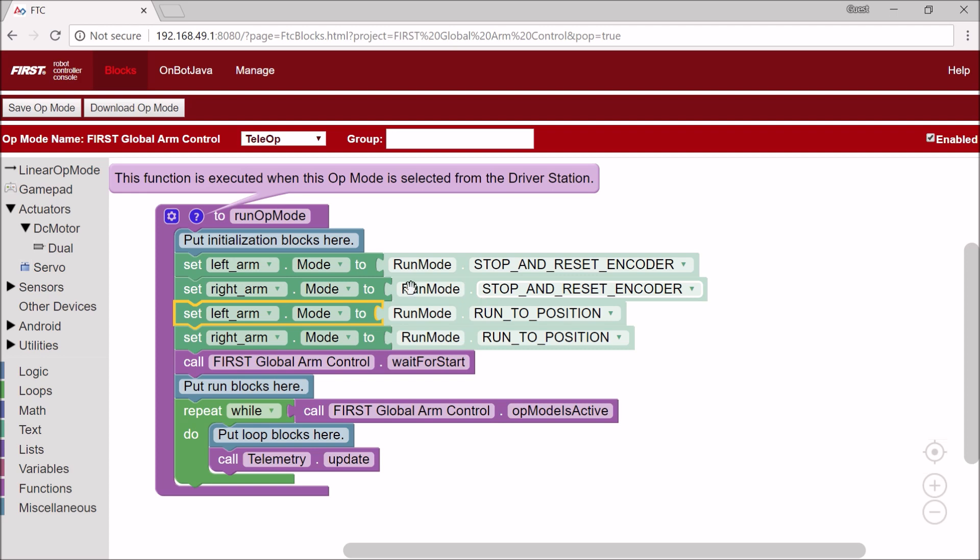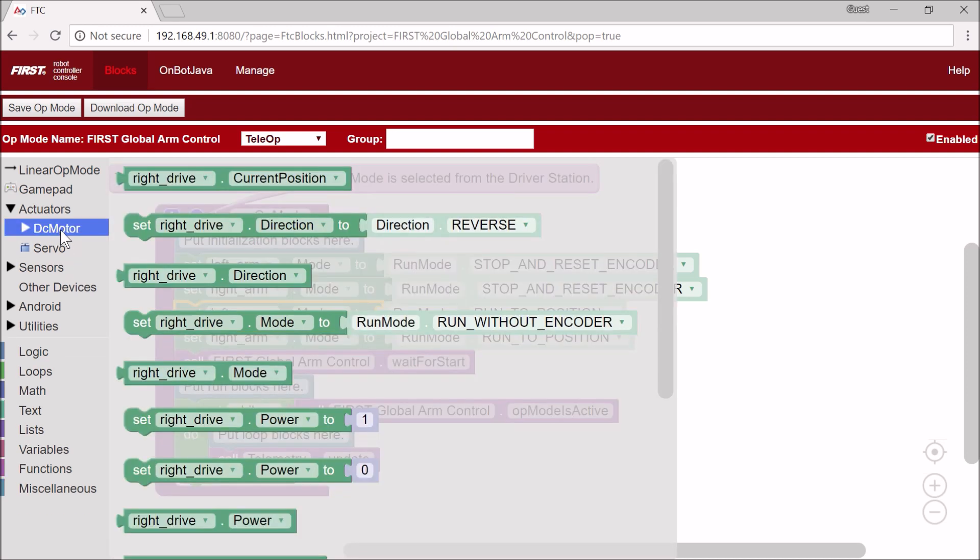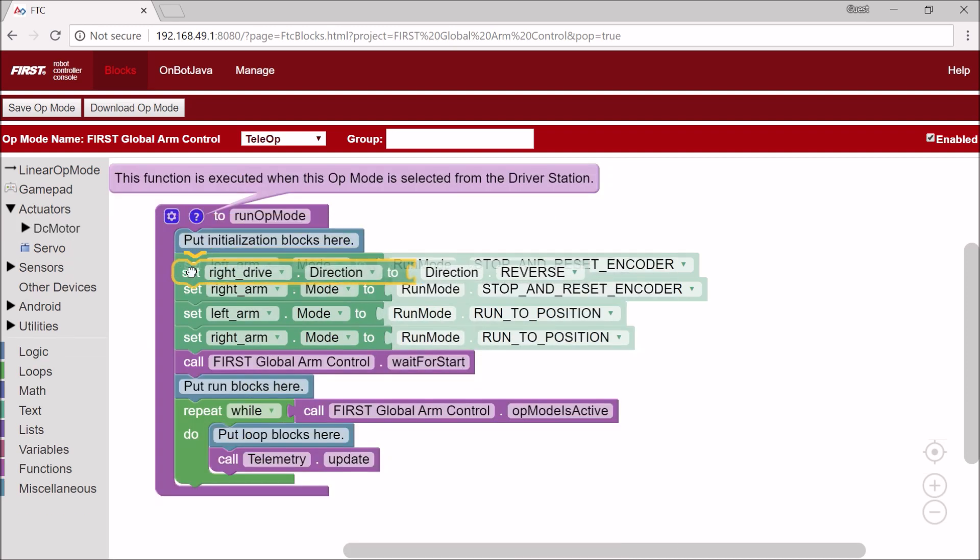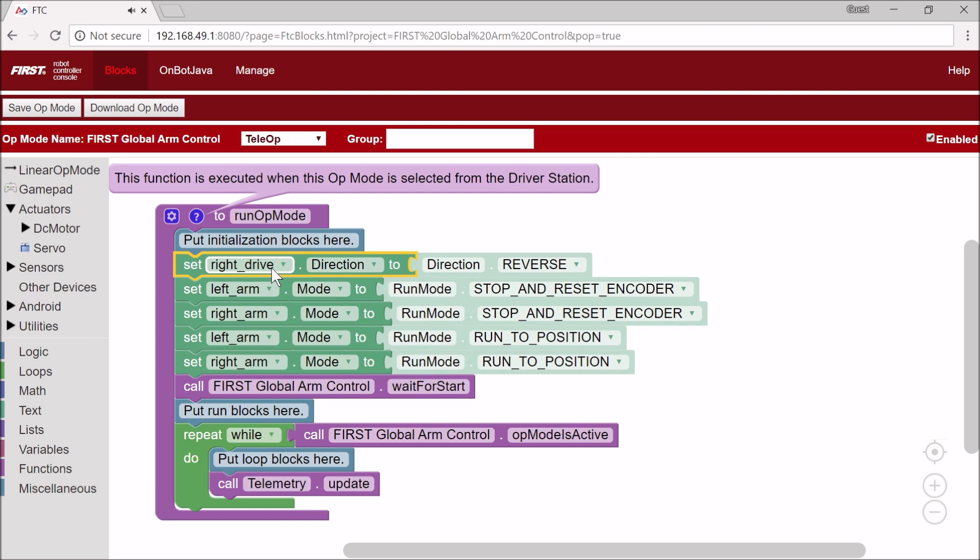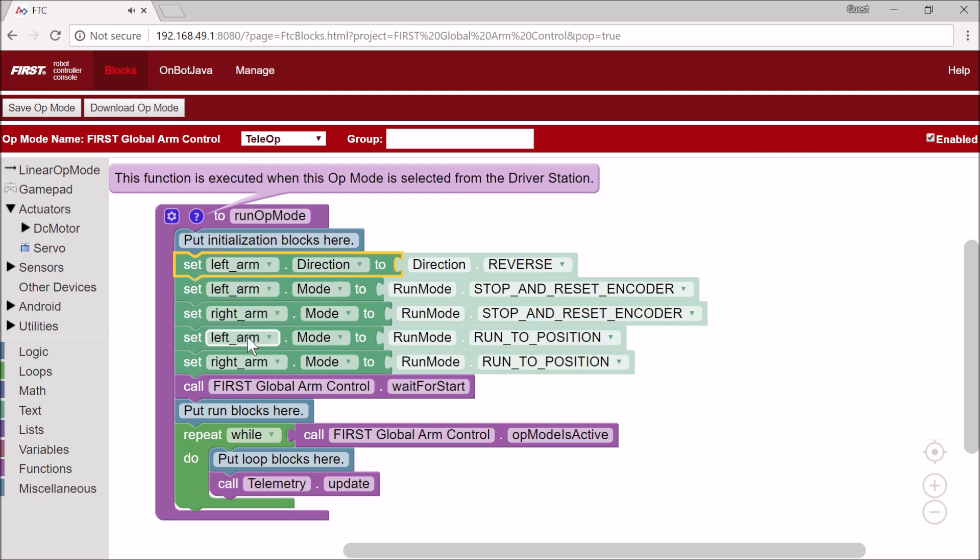And so now the next thing I have to do is I have to actually reverse one of our arm motors. So I'm going to set LeftArm.Direction to Reverse.